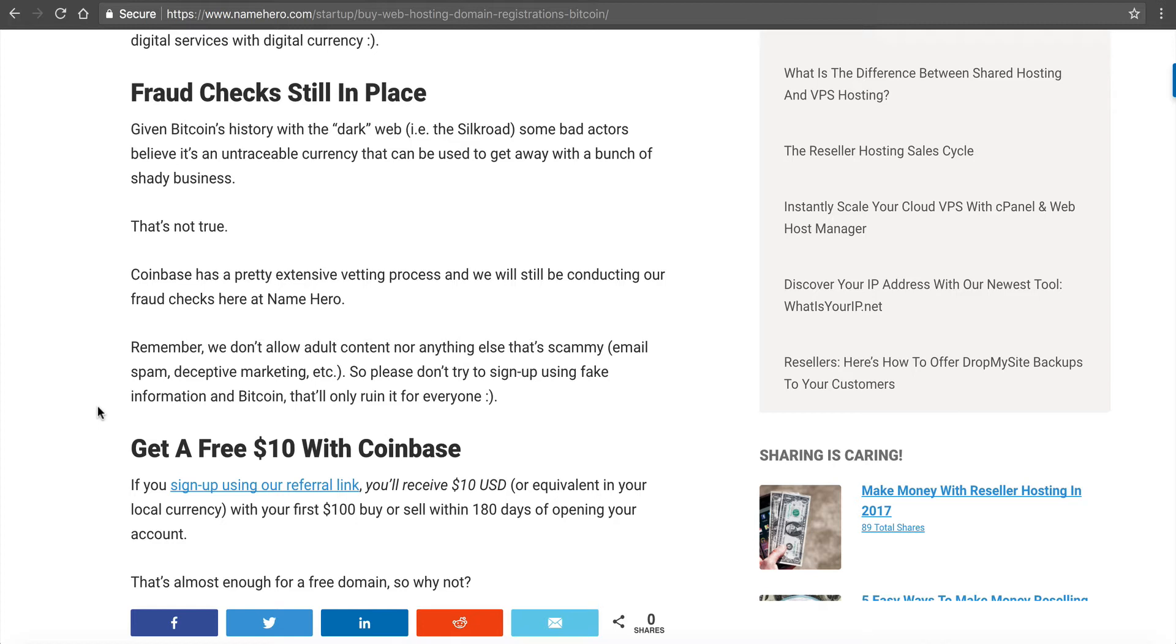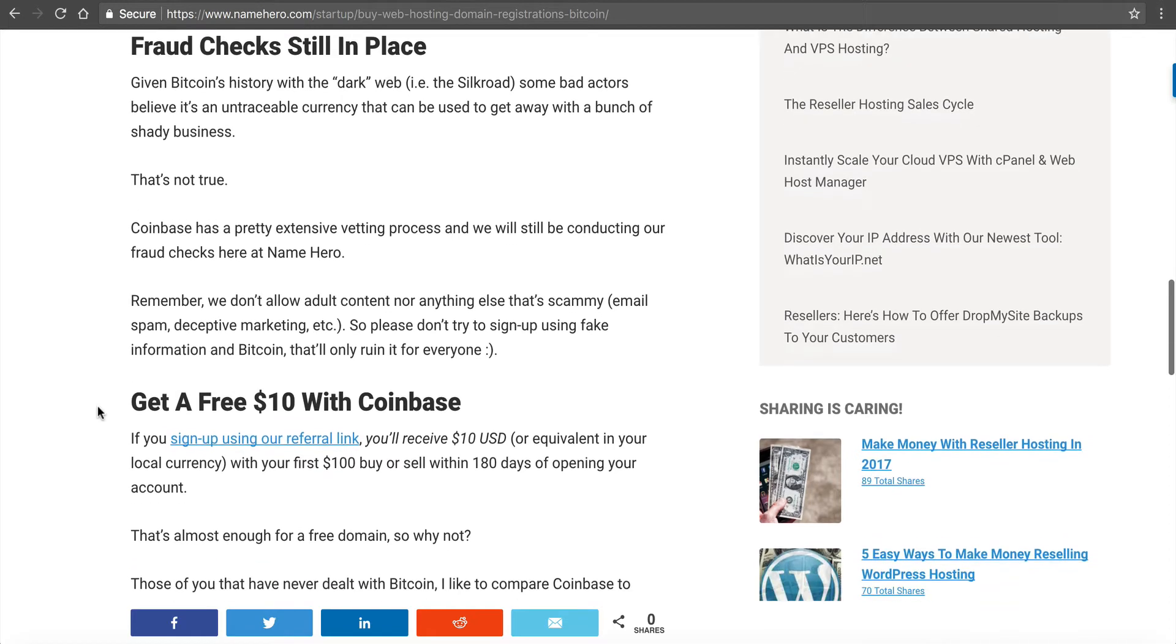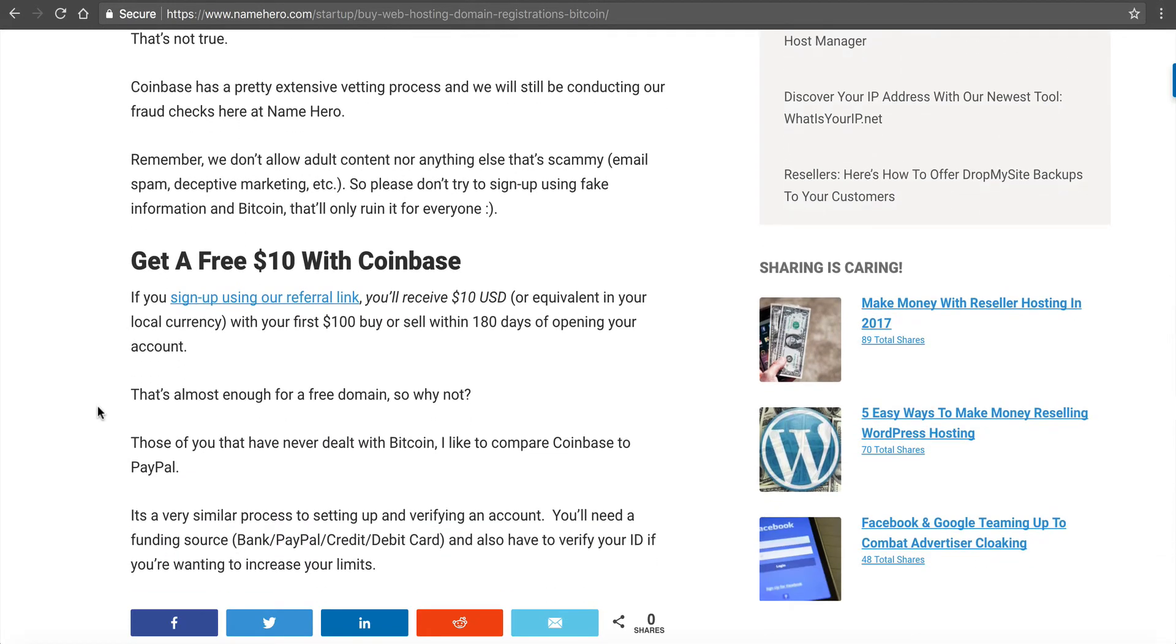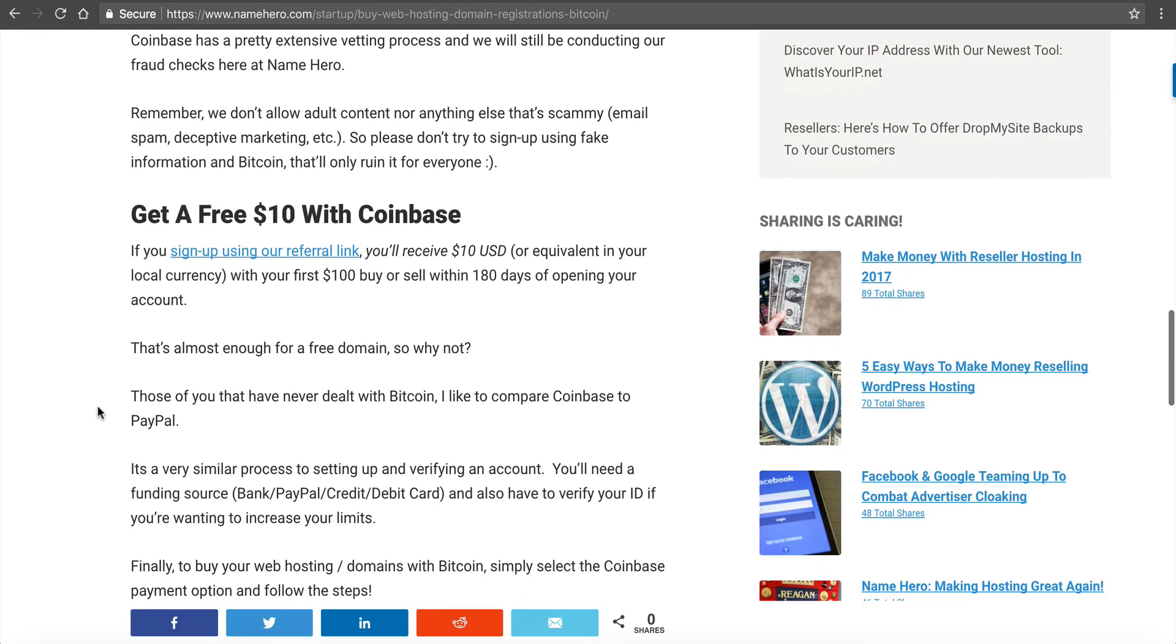It's a myth really that Bitcoin's untraceable because nowadays with computers, everything is traceable. Coinbase does their vetting process, but at NameHero, we will continue to do our fraud checks. And if something looks suspicious, then we're probably going to require some more information about you and your company before we'll set you up. That just goes along with being a web host and our responsibility to the interwebs. So please, if you're watching this video and you want to do something shady, don't do it here. Go somewhere else and do that.